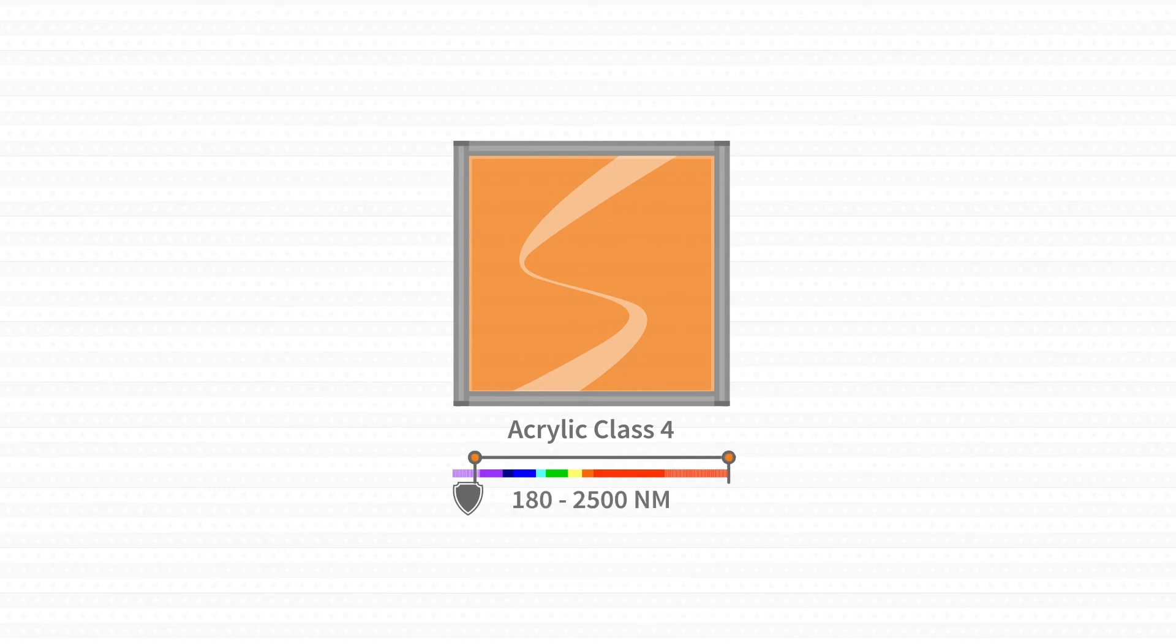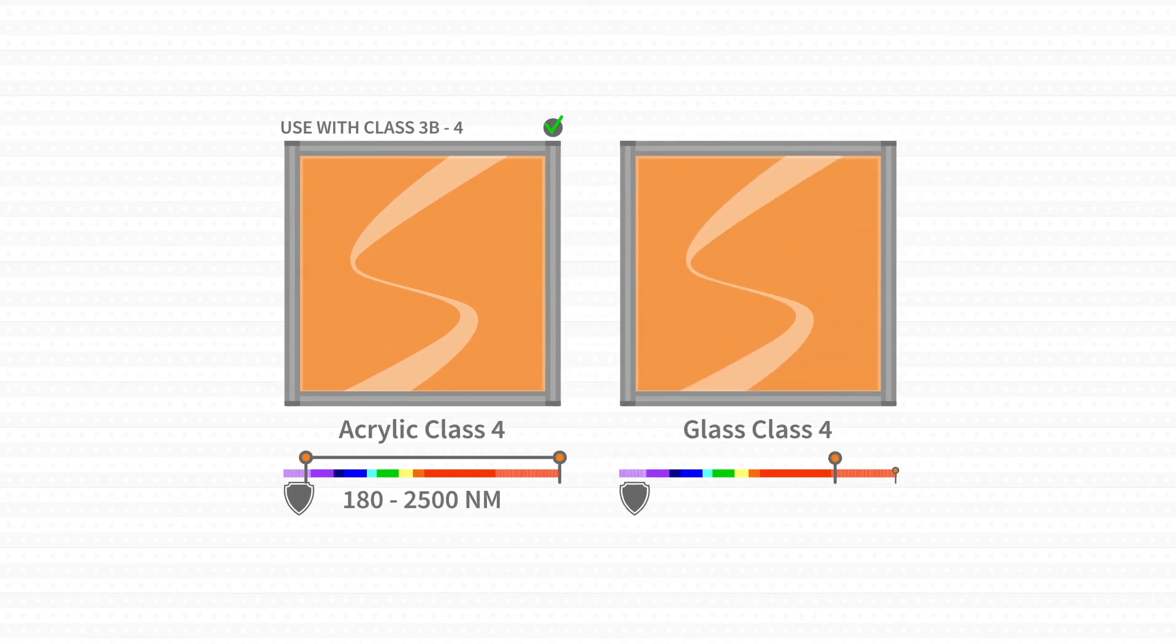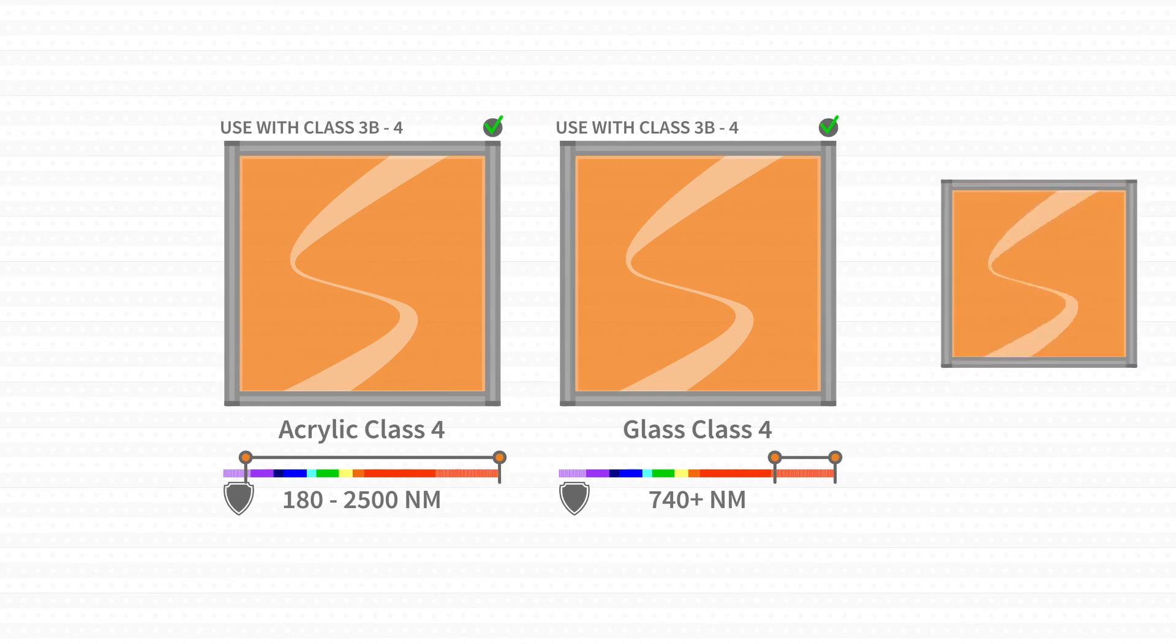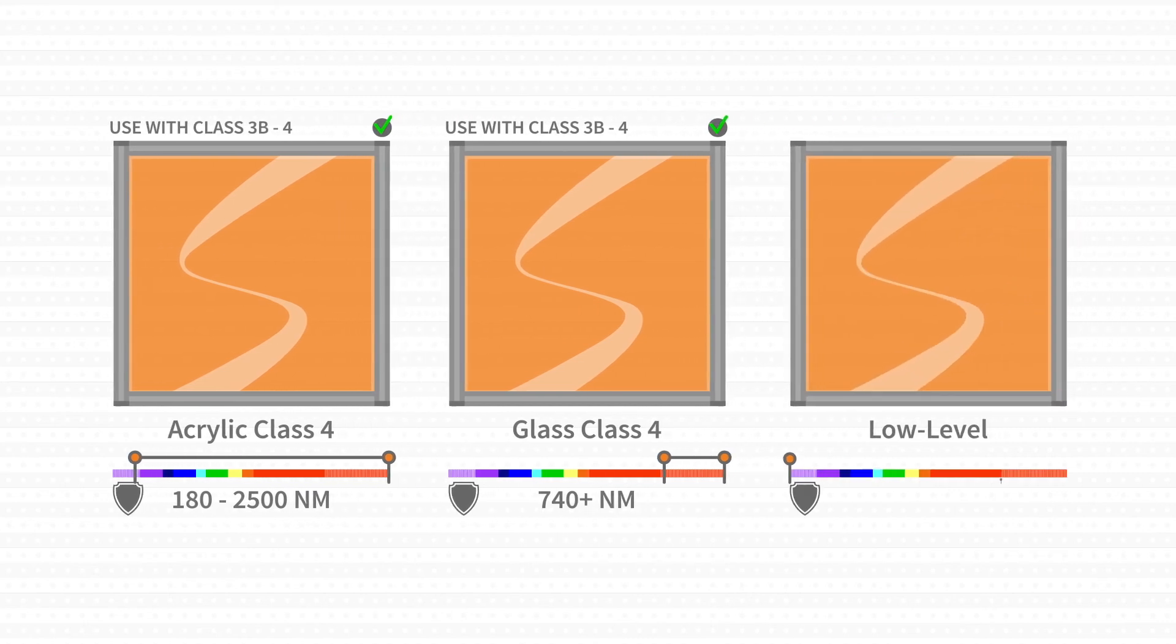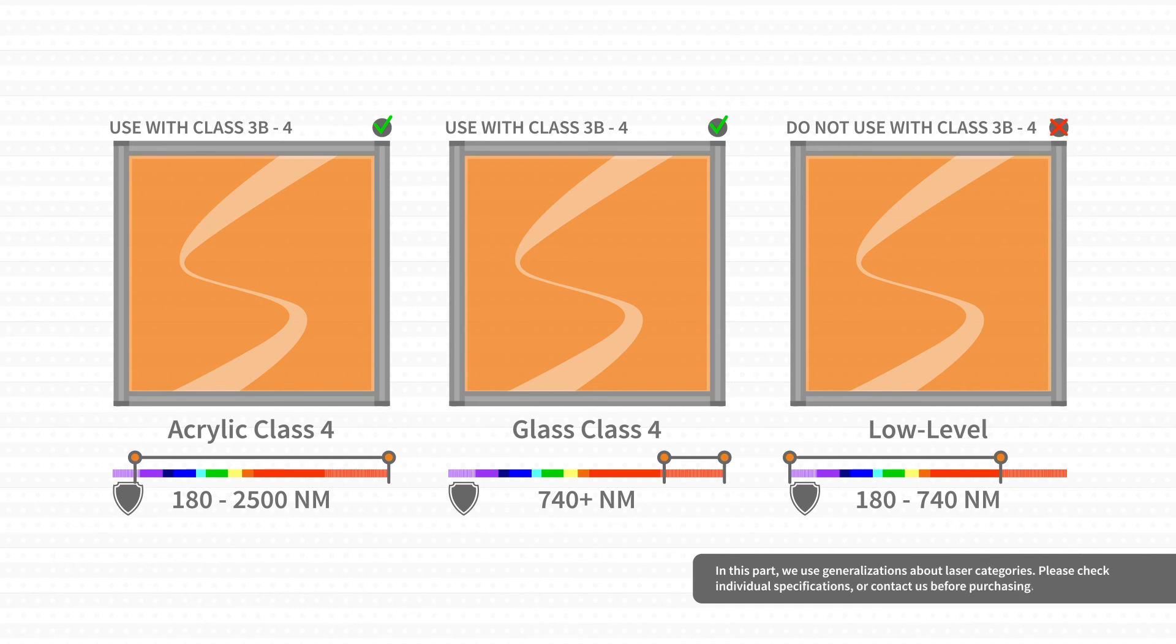Acrylic class 4 windows generally protect from ultraviolet, visible light, and near-infrared lasers. Our glass windows protect from primarily infrared lasers. Low-level laser windows protect from low-level ultraviolet and low-level visible light.